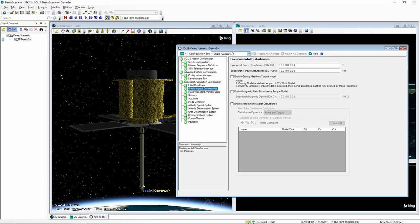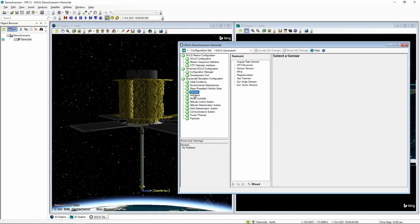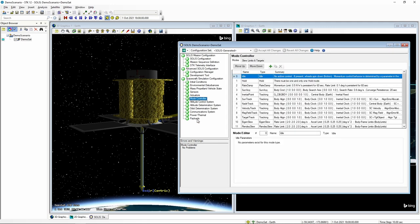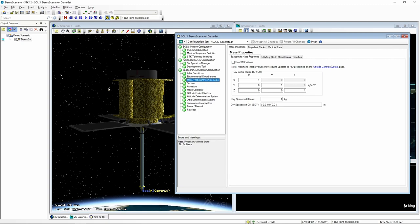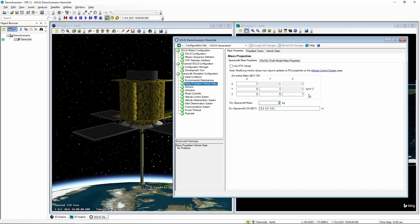For now, we'll skip environmental disturbances. We can configure mass properties of the spacecraft. We picked the NEAR spacecraft — a NASA mission — and we know its dry spacecraft mass was about 500 kilograms, so we'll use that. We'll assume it's symmetric, ignore the solar panels, and treat it as a nice cylinder body, giving us a symmetric inertia matrix.